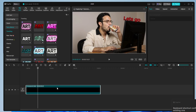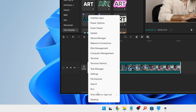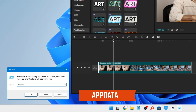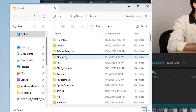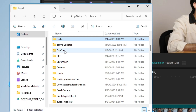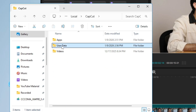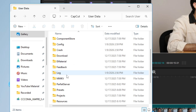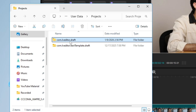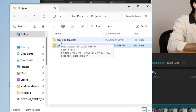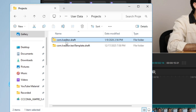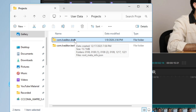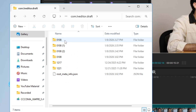Once that's done, right-click on the Windows icon, click Run, and in the Run window type AppData, then click OK. You'll get a folder — click on the Local folder, then look for CapCut and open it. Inside CapCut, look for the User Data folder and double-click it. Then look for Projects and double-click it. Inside the Projects folder you'll find two folders named com.lv.editor.draft.